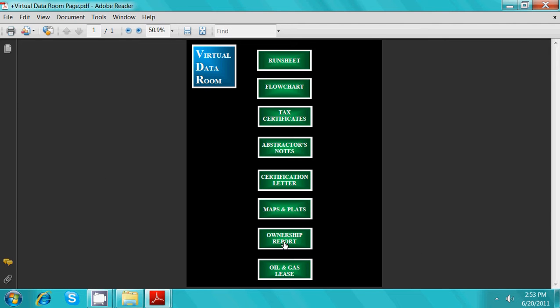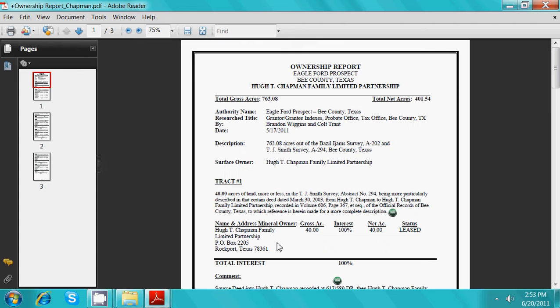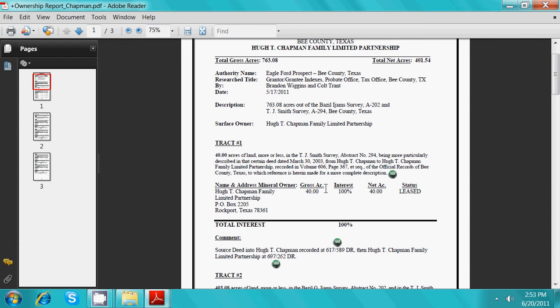The ownership report is included to give a breakdown of both surface and mineral ownership. As in previous sections, you can simply click green buttons to display the documents referenced in the report.